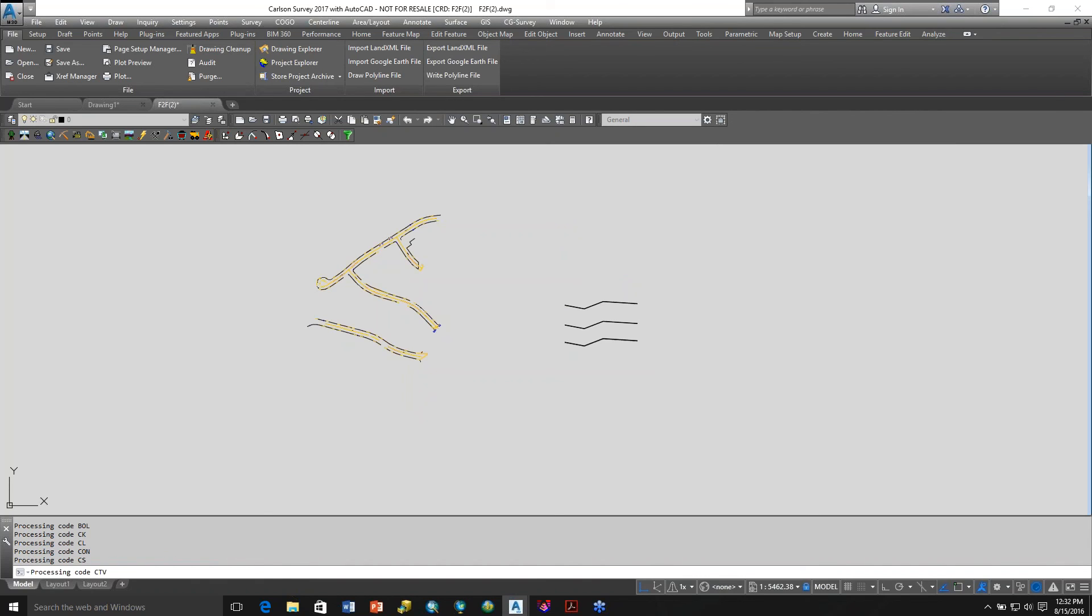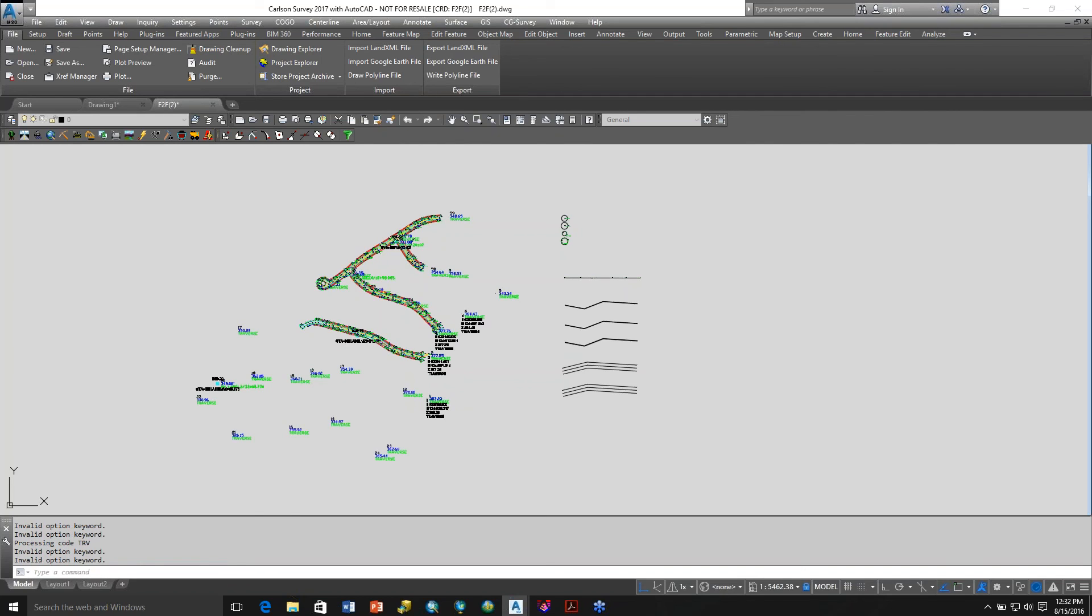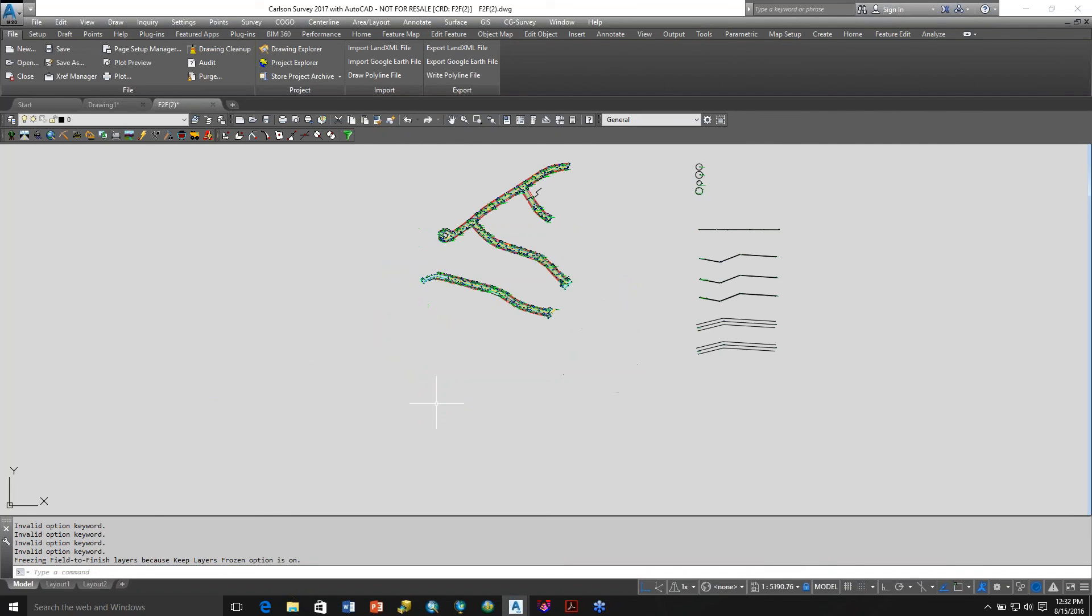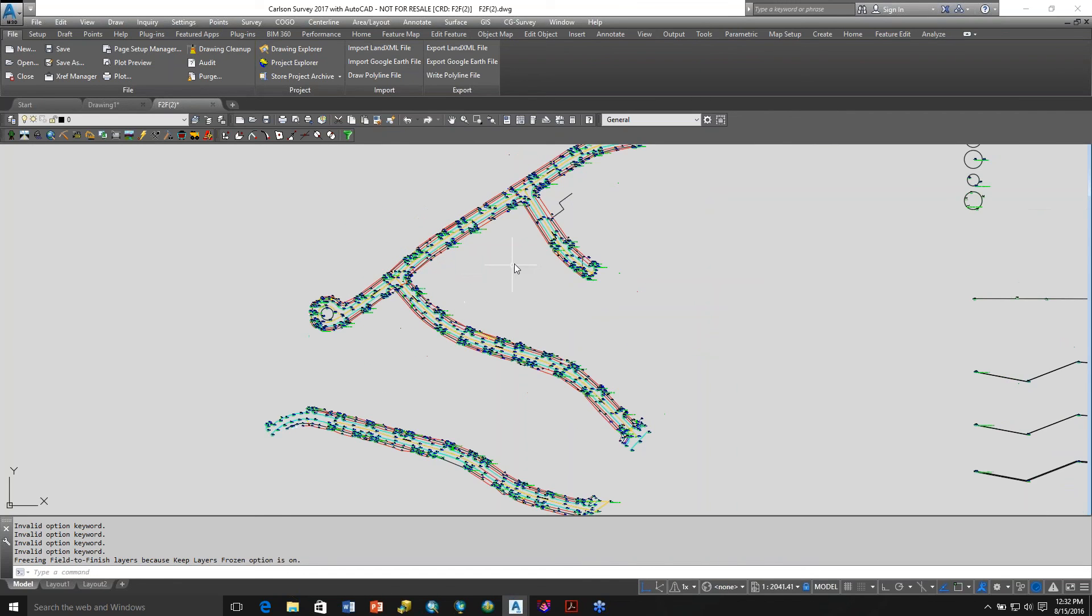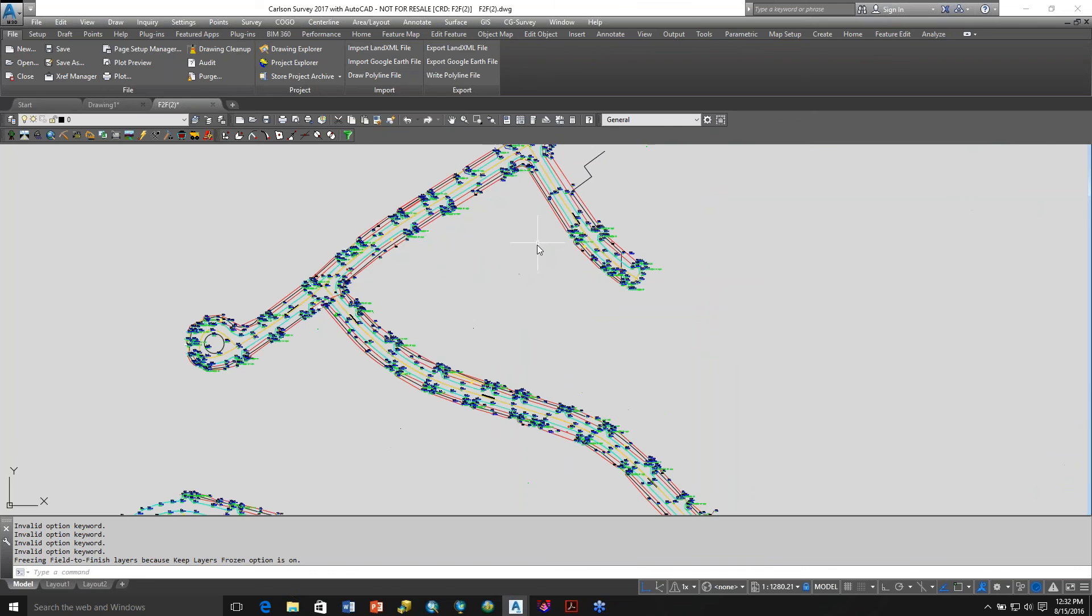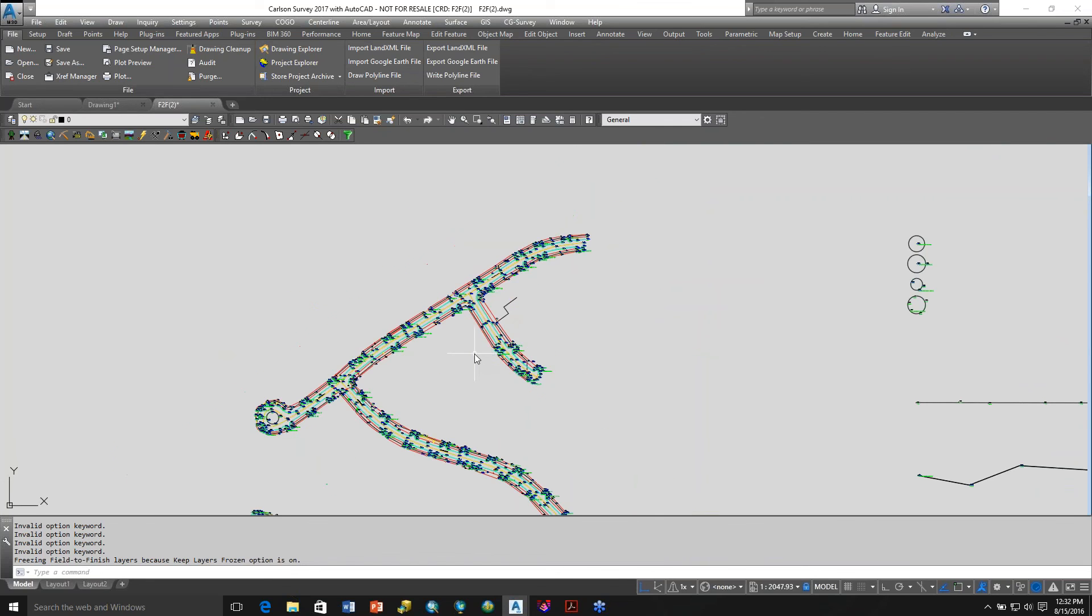Now it turns on some of the layers as needed as it brings in this data. As you can see, it's plotting those same points, erased them and then brought them back in those same layers. But when it's done, it returns back into that layer state. So it's like Layer State Manager where you can recall layer state manager.